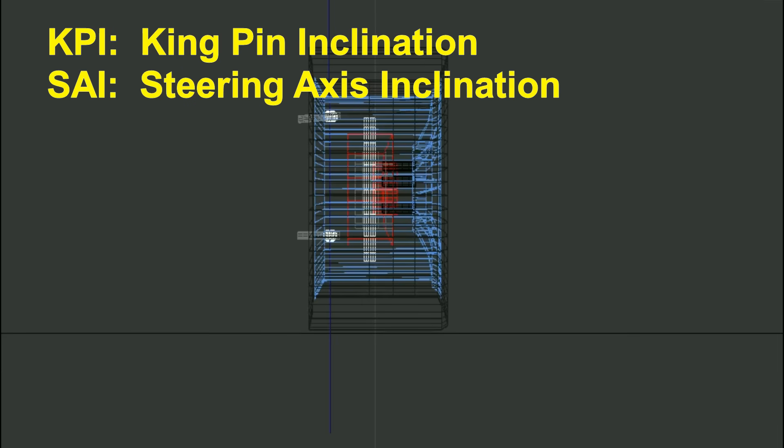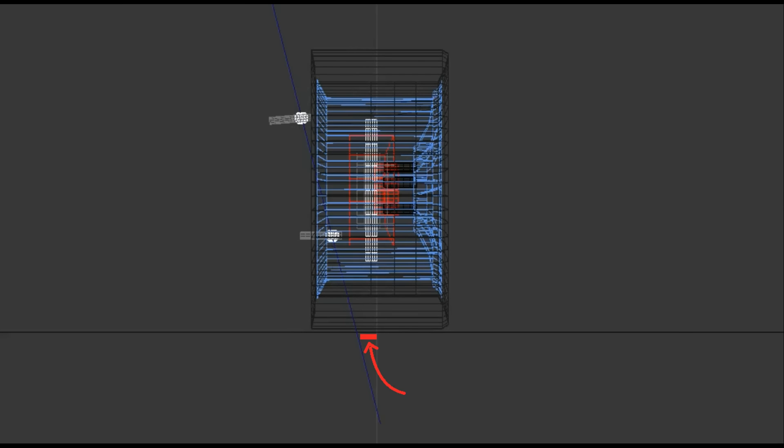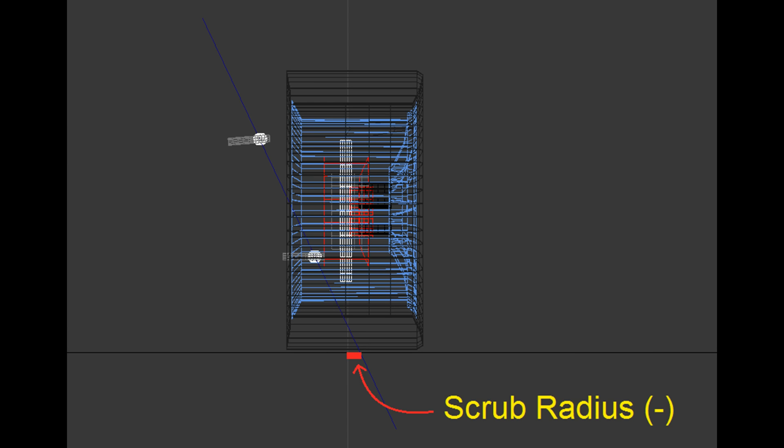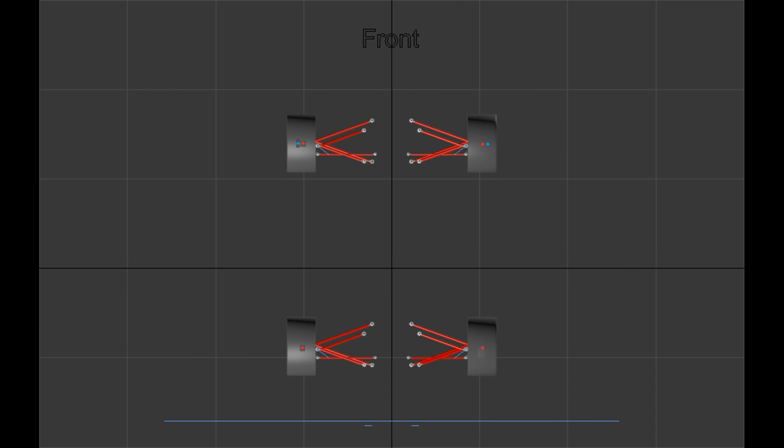One of the ways to minimize the scrub radius is by adding the angle called KPI or SAI — kingpin inclination and steering axis inclination are both the same thing. This angle basically tilts the steering axis when viewed from the front, by moving the top ball joint towards the center of the car. When you do this, the point where the steering axis meets the road surface becomes much closer to the center of the contact patch, reducing the scrub radius considerably. If you do this too much, you can actually achieve a negative scrub radius, where the steering axis intersects the road surface on the outside of your contact patch center.